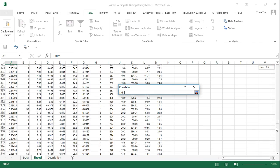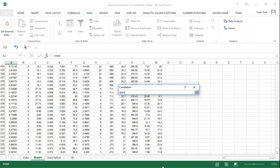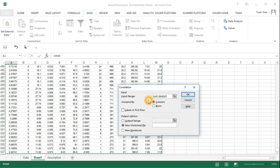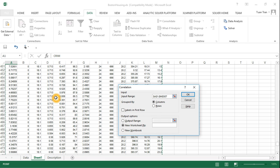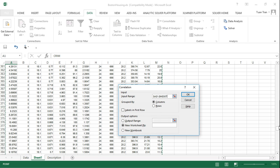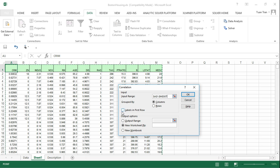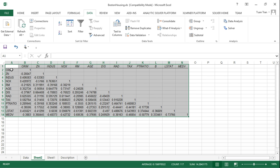Select the Correlation option and click OK. Now we're going to select the data range — hold the Shift key and select down to the last column. We know that the very first row contains the labels, so we need to check that option. We're also going to create a new worksheet to store the correlation table. Click OK.